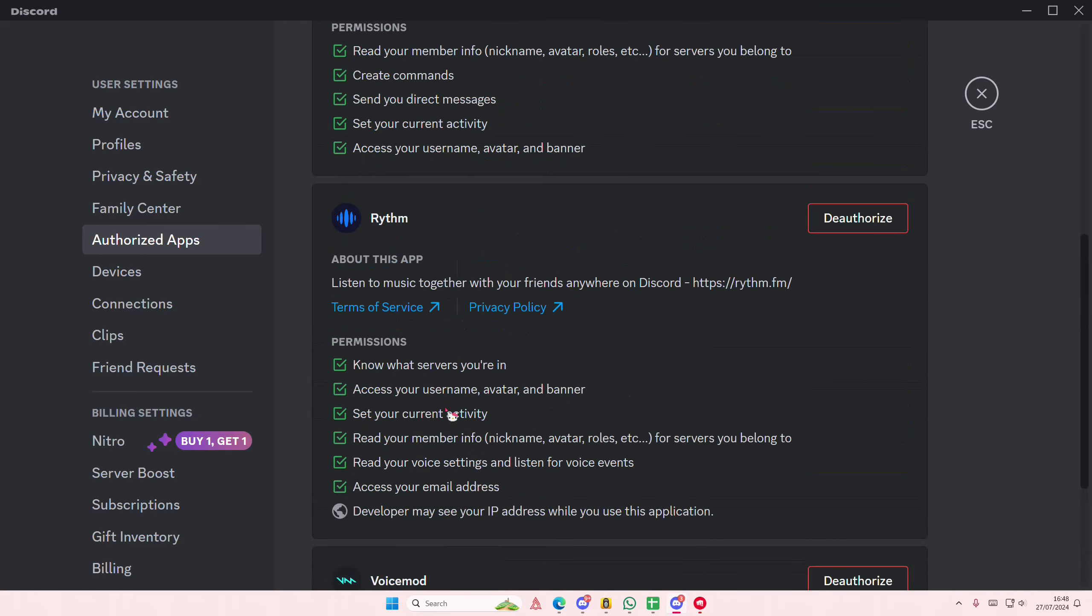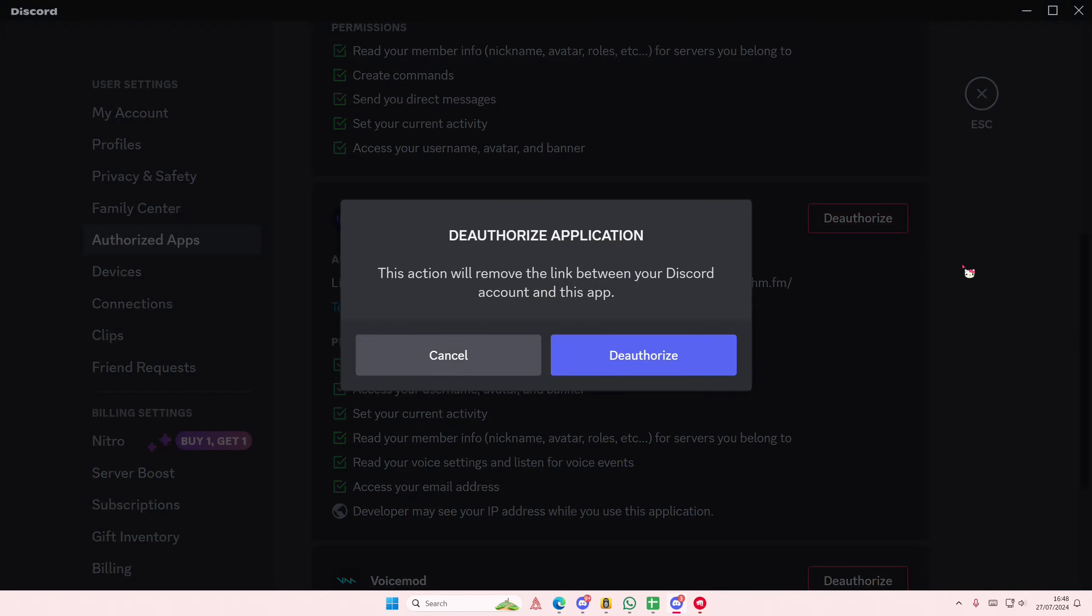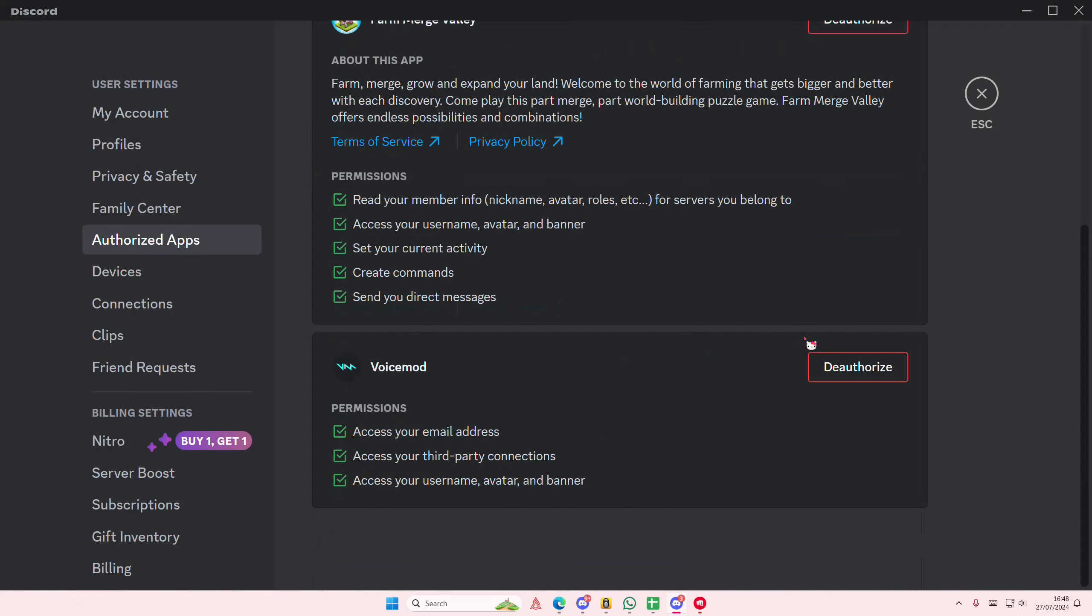I for instance want to deauthorize this Rhythm app. Just select deauthorize. This action will remove the link between your Discord account and this app and you're just going to select deauthorize.